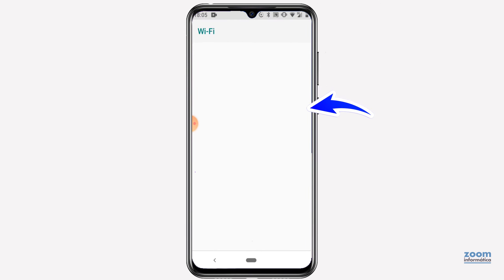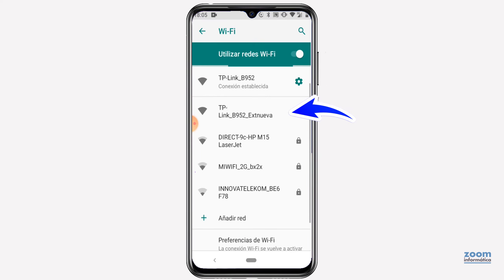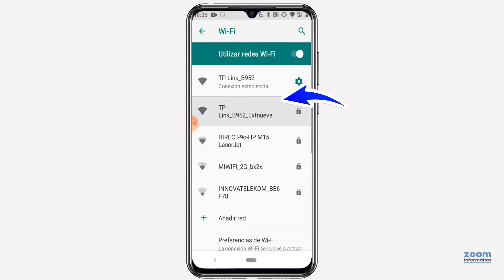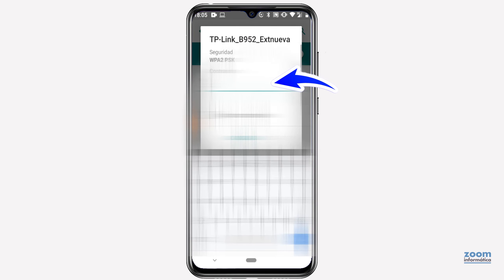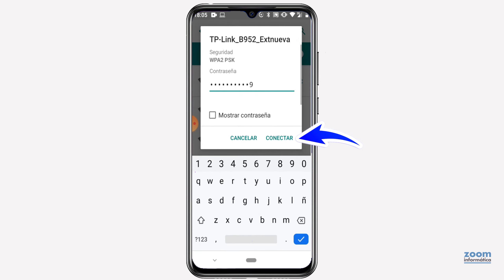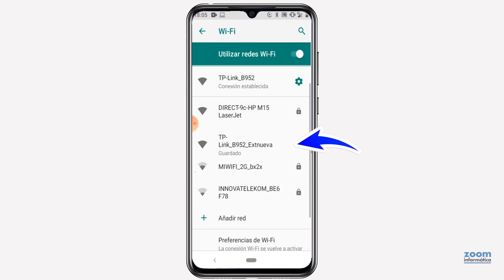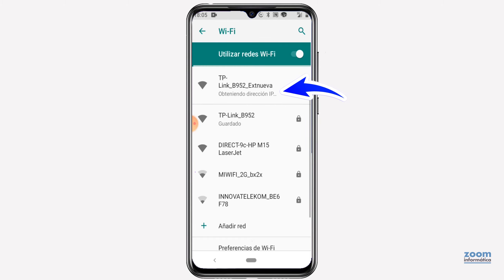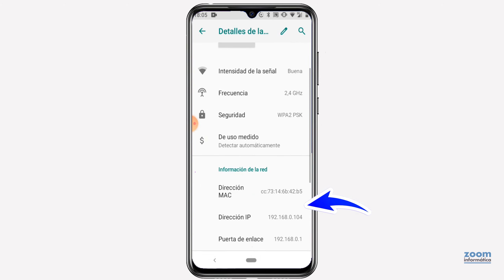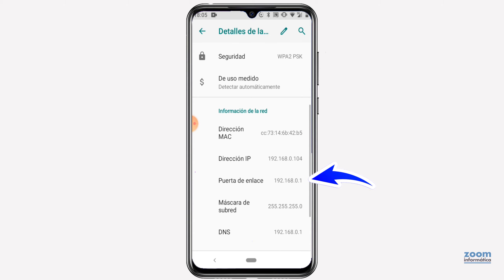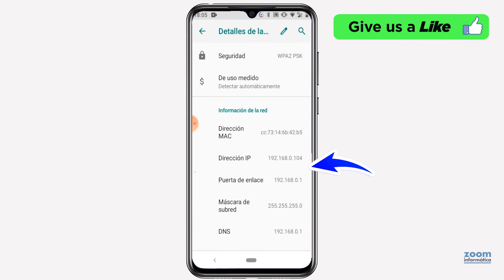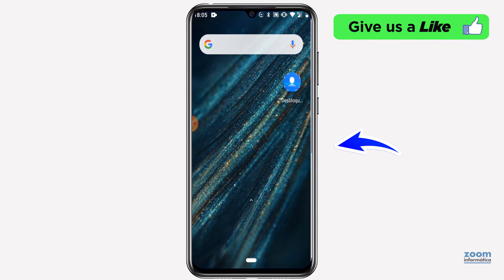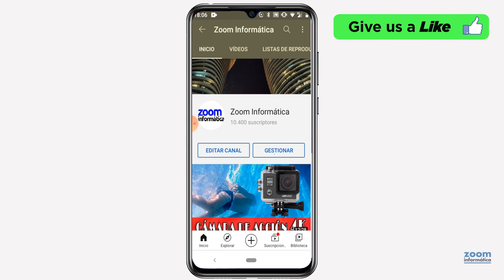Access the Wi-Fi network section and see how a new Wi-Fi network appears with the name we have indicated. Enter the new password. In this way, you can see how it will connect to the repeater's Wi-Fi network with the new password and the new configured network name. The IP addresses will match the main router, not the repeater. In this way, you will be able to surf the internet with the new Wi-Fi network of the repeater and the data that we have modified.